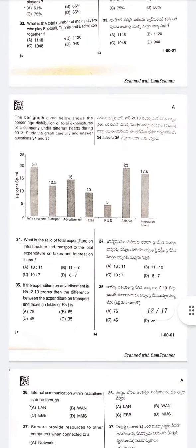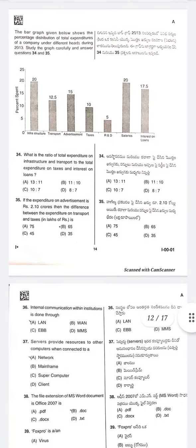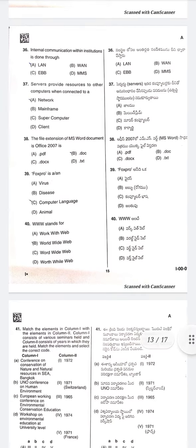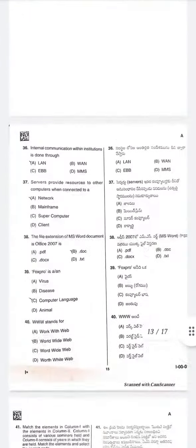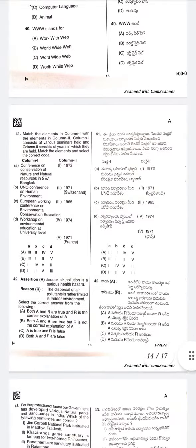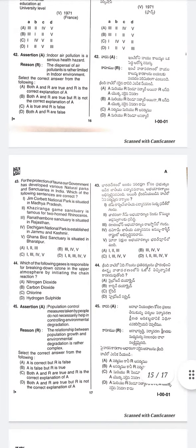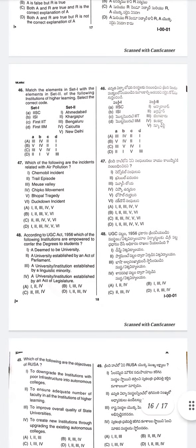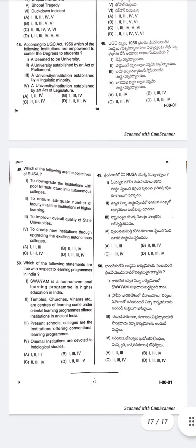There are some questions related to pie charts, bar graphs, and computers. These are all the 50 questions — just watch. Thank you.